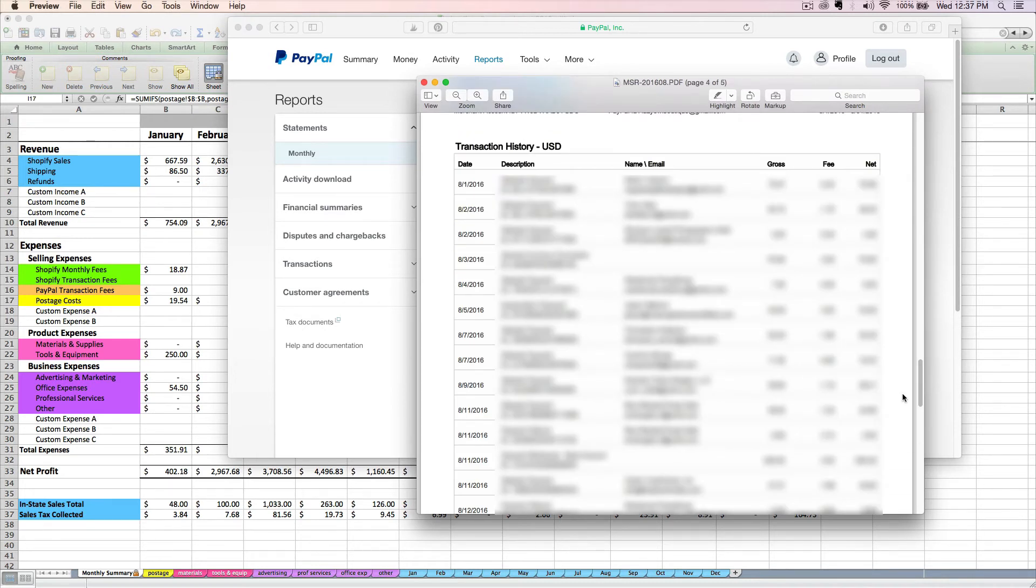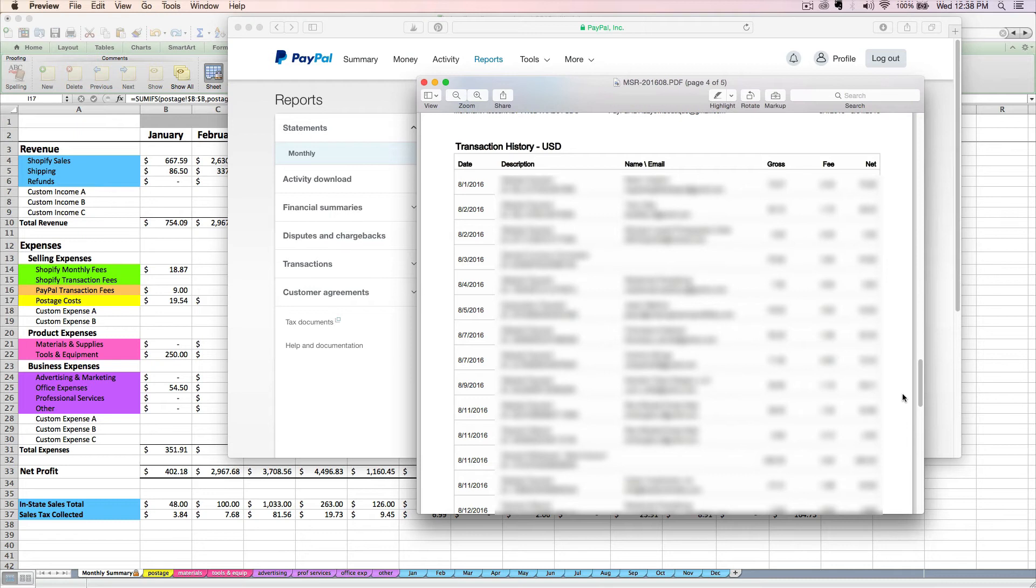They're going to show you a transaction by transaction list of all the things you use your PayPal account for. So you might have some business purchases in here that you want to enter in the appropriate place on your spreadsheet, probably on one of these expense tabs.